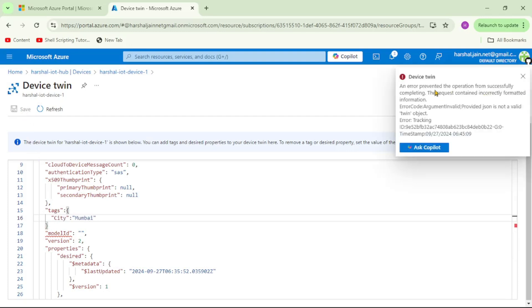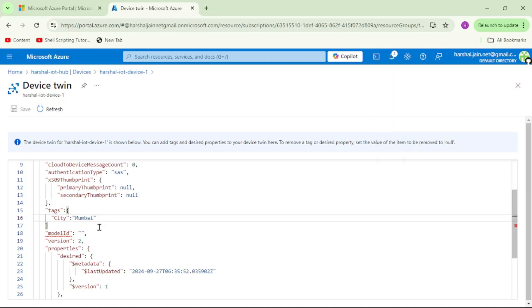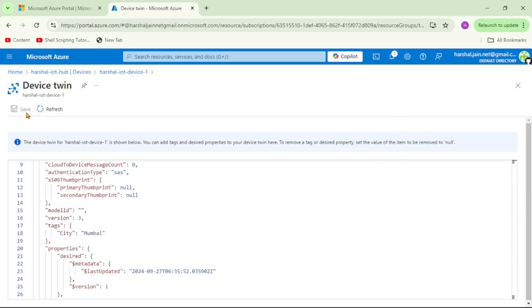Oh, I think we made some mistake. Let me close this. Yeah, we need to provide comma over here. Let's try to save it again, and you can see we edited this tags information and it has been successfully saved.